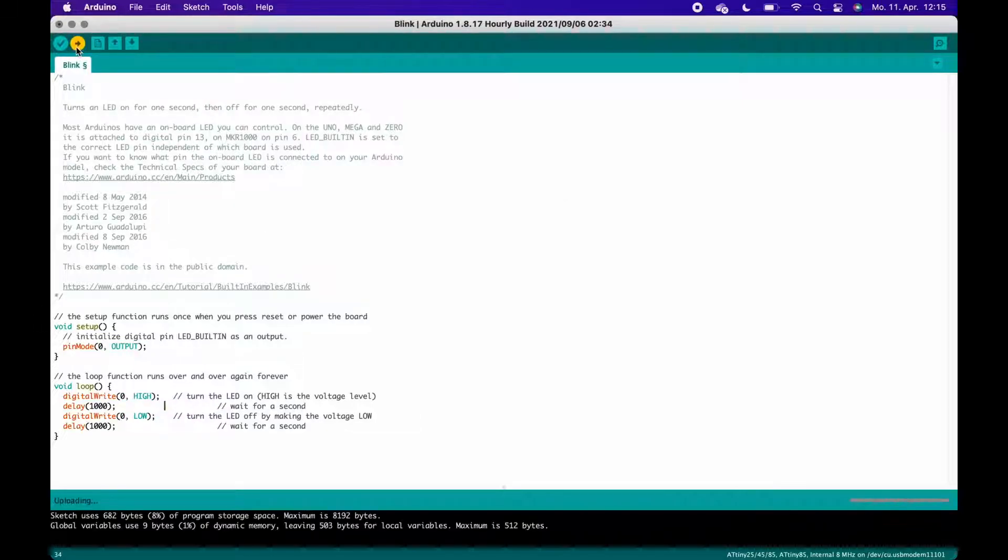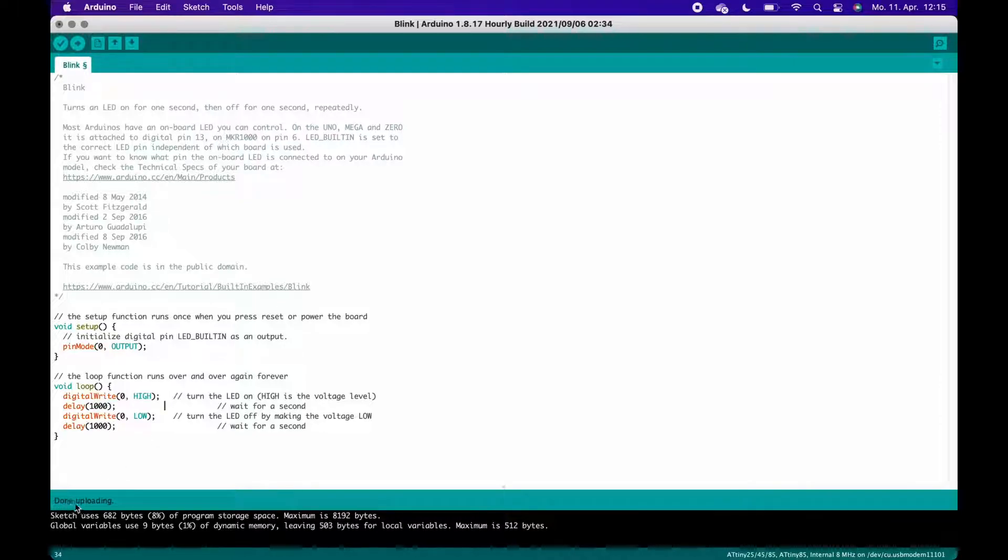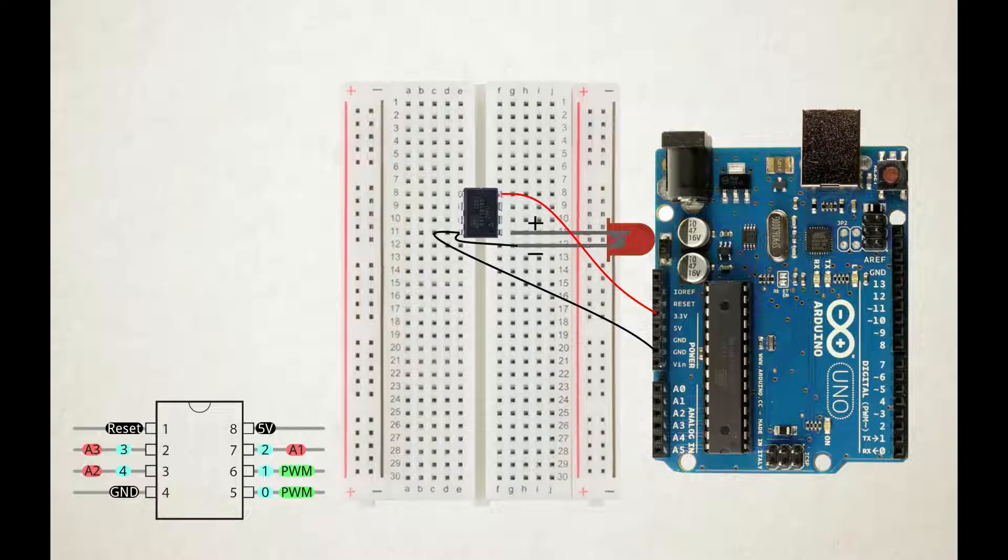When it has finished uploading the sketch, unplug the Arduino Uno first and then the ATtiny from the Arduino. Place the ATtiny in your breadboard and supply it with 3.3V on the VCC pin. You should use your Arduino Uno to supply the voltage. Ground of the ATtiny has to be connected to ground of the power source.